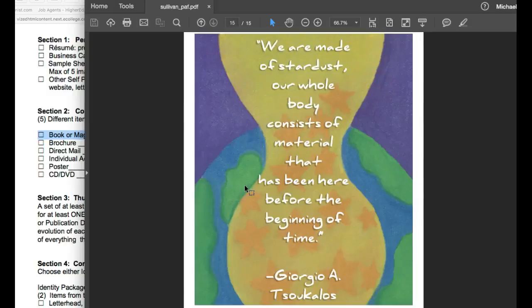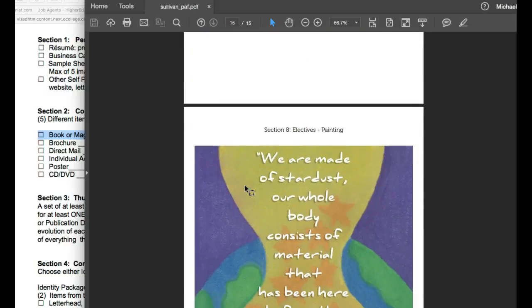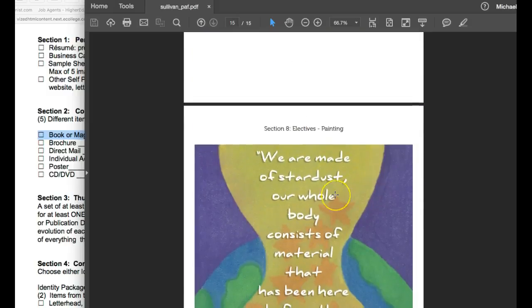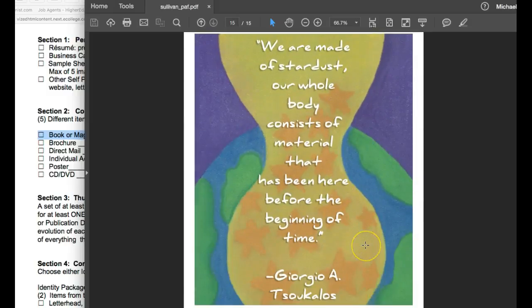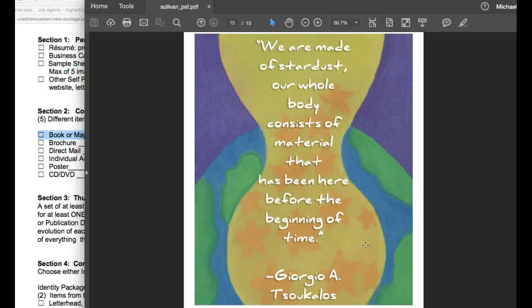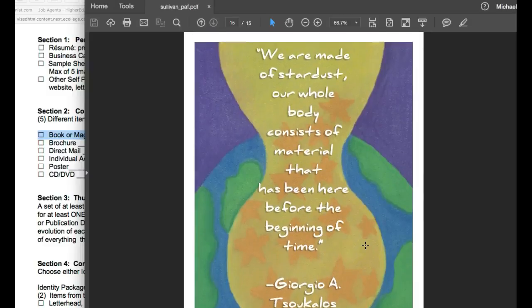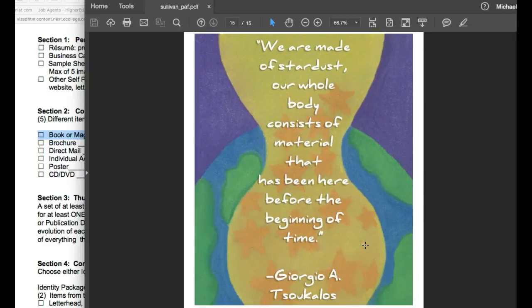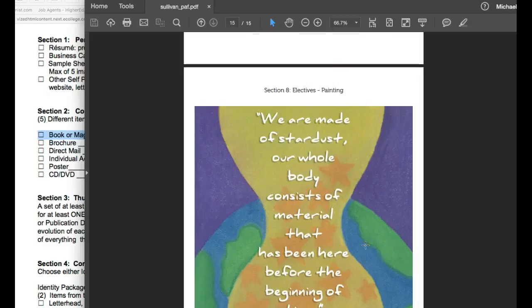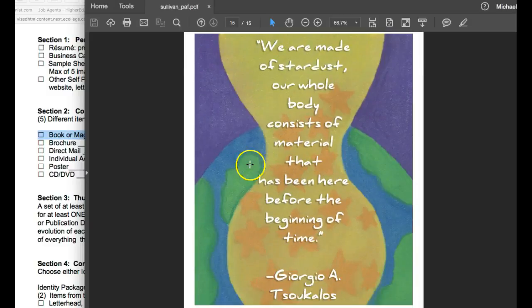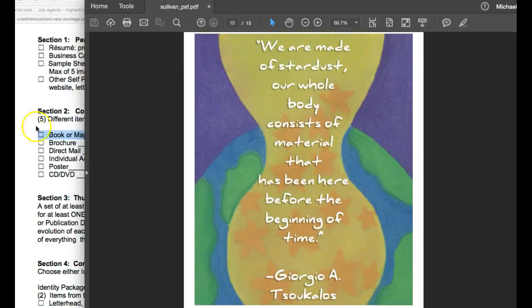And based on some of the stuff that you're showing, this right here, this painting, this could be turned into a couple of different things. Boy, a poster. What is a poster? It's a painting. It could be turned into a poster. You could actually tag this as a poster for your collateral design.